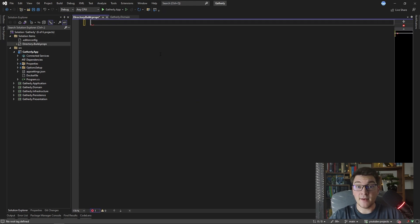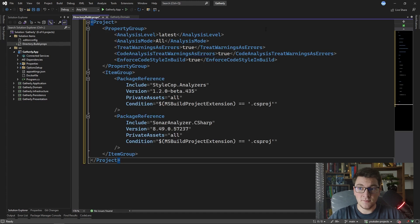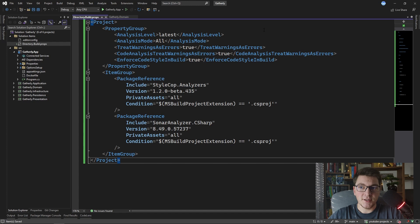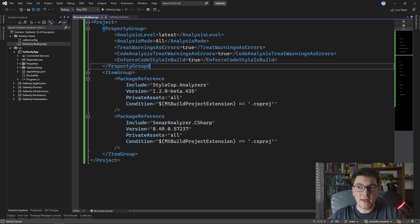I'm going to add a file to our solution that is called Directory.build.props. This is an XML file and I'm going to paste in some configuration inside of it.